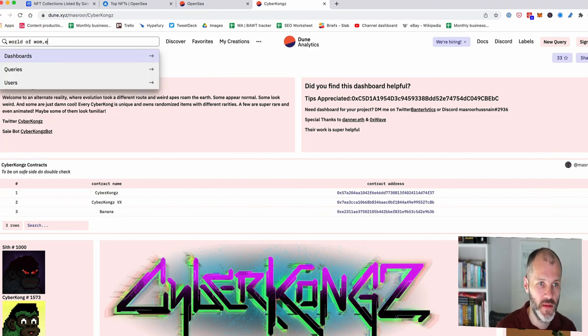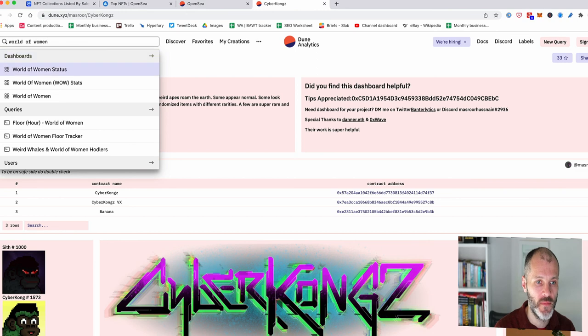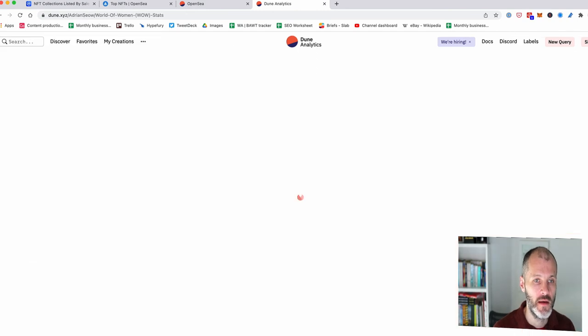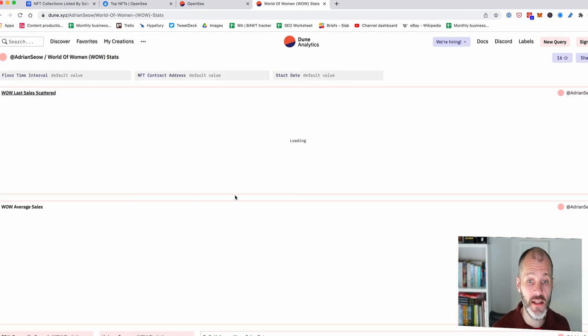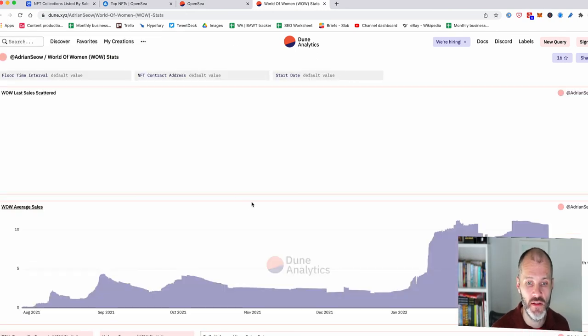So if I type in World of Women, that should come up as well. So that's a good way of learning more about blue chip projects too.